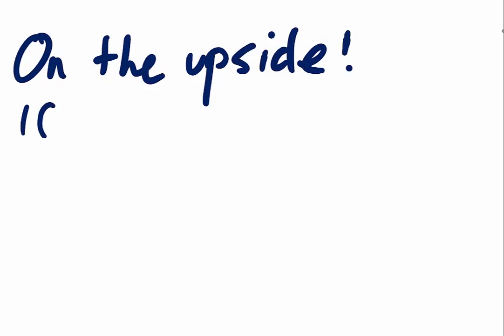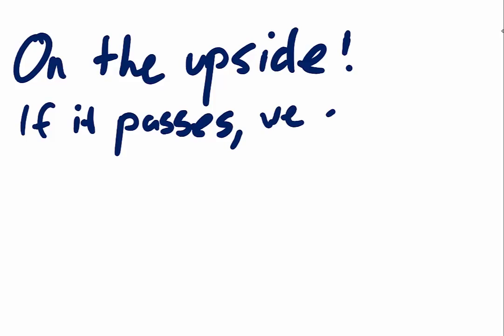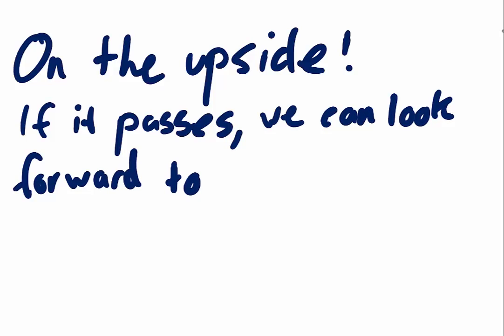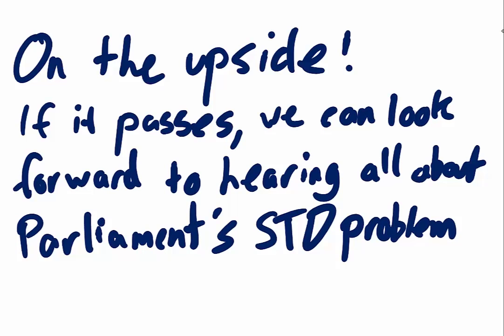But you know what? On the upside, if the provisions pass, I look forward to hearing about Parliament's STD problems.